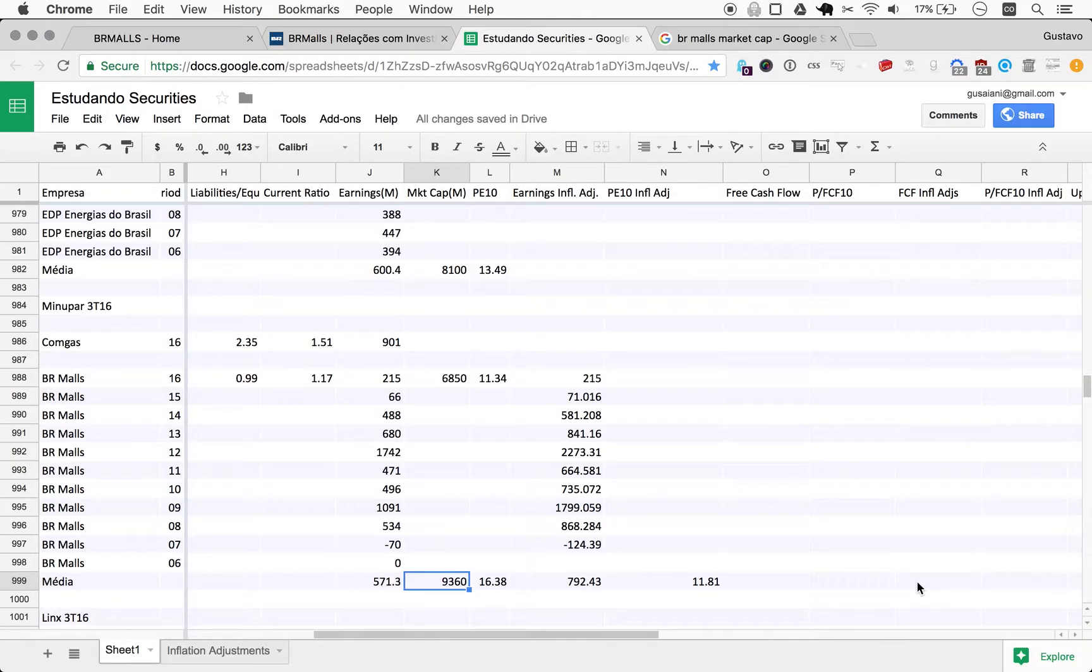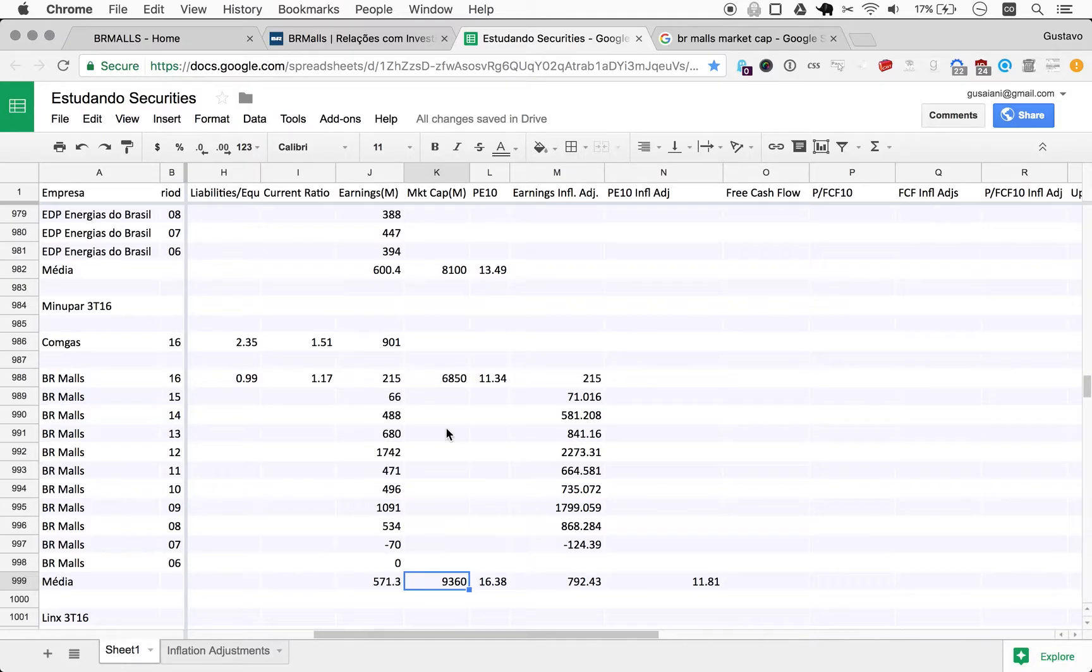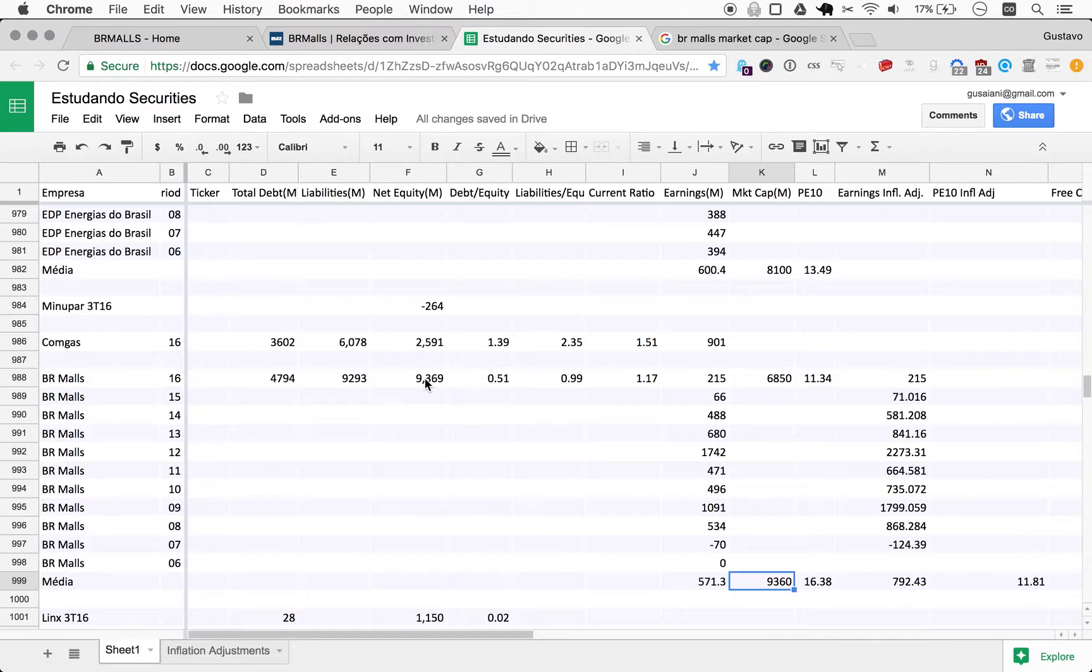11.81 here is not a terrible number at all. I'm sure almost all real investors in the United States would look at a number such as this with envy in terms of opportunity. Yeah, we have many okay opportunities in Brazil right now, and that's the reality.